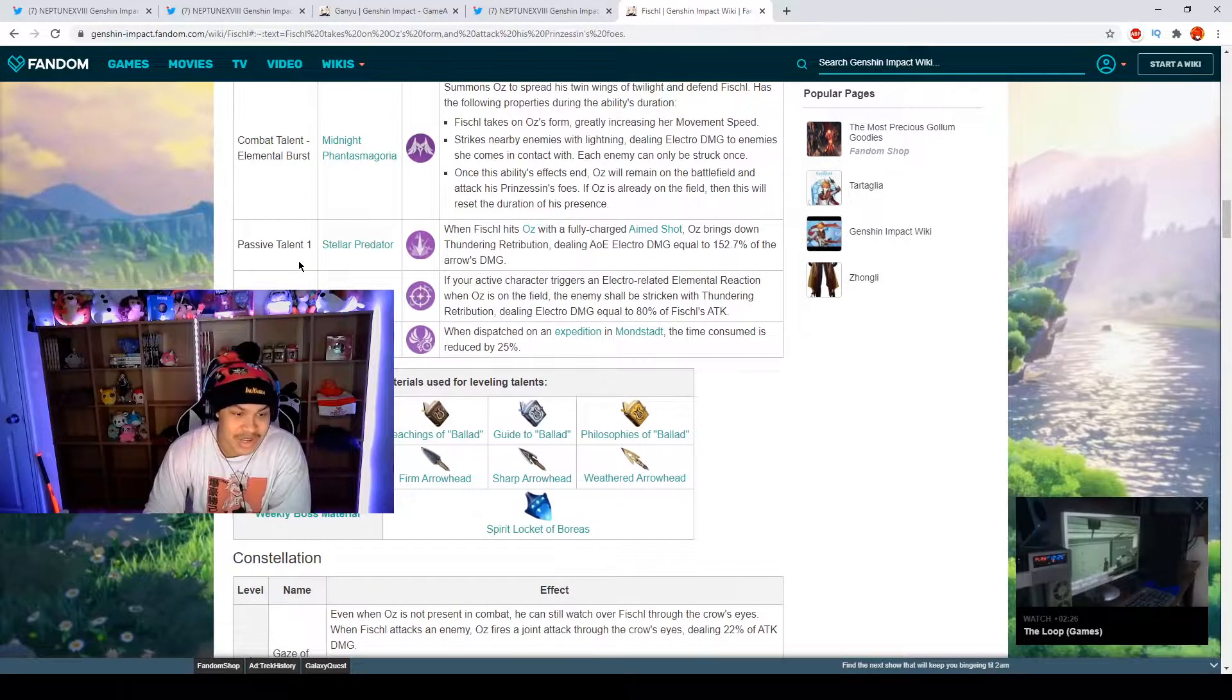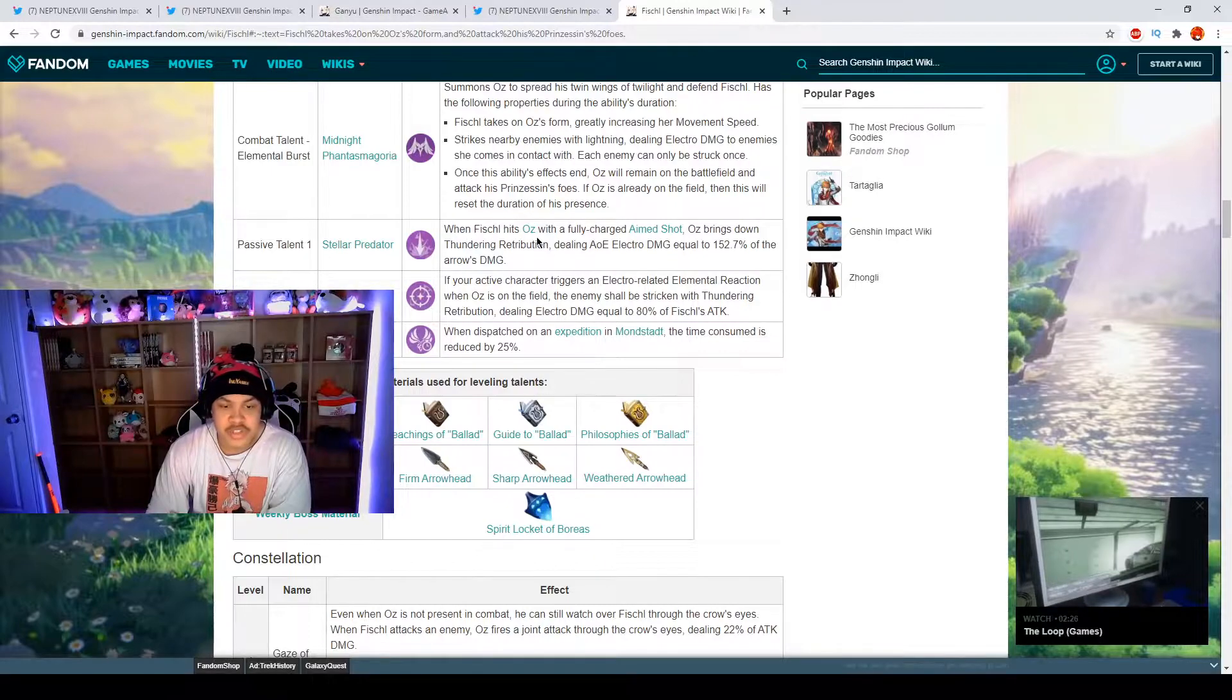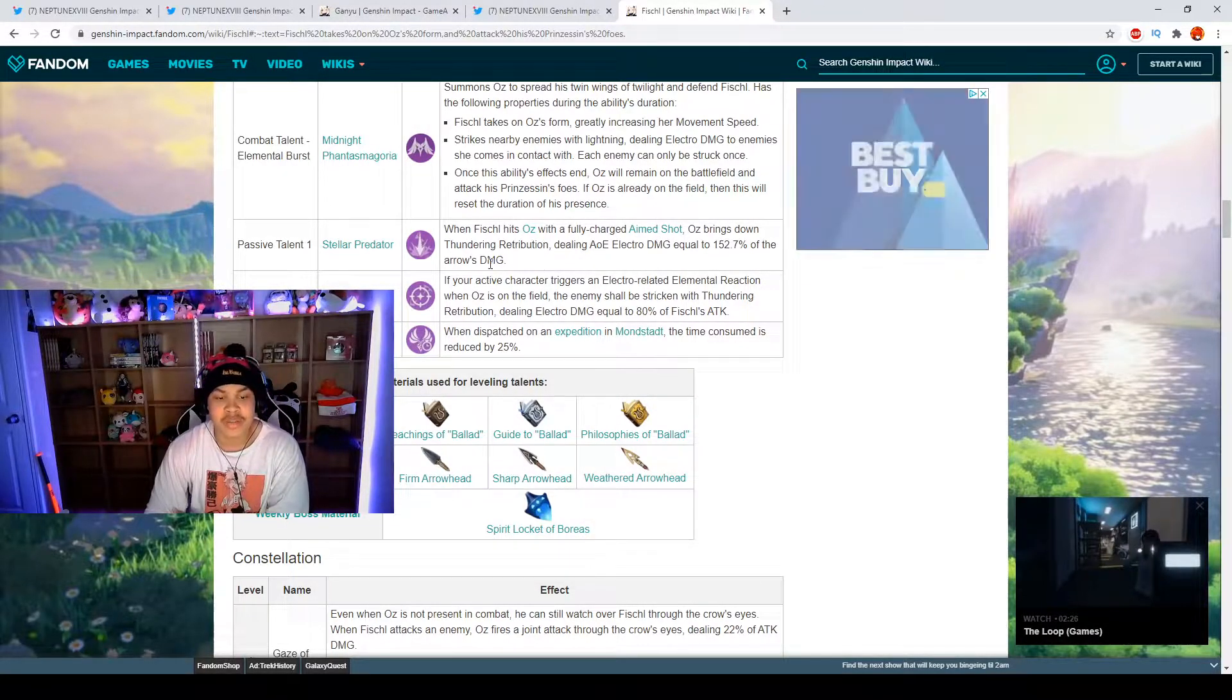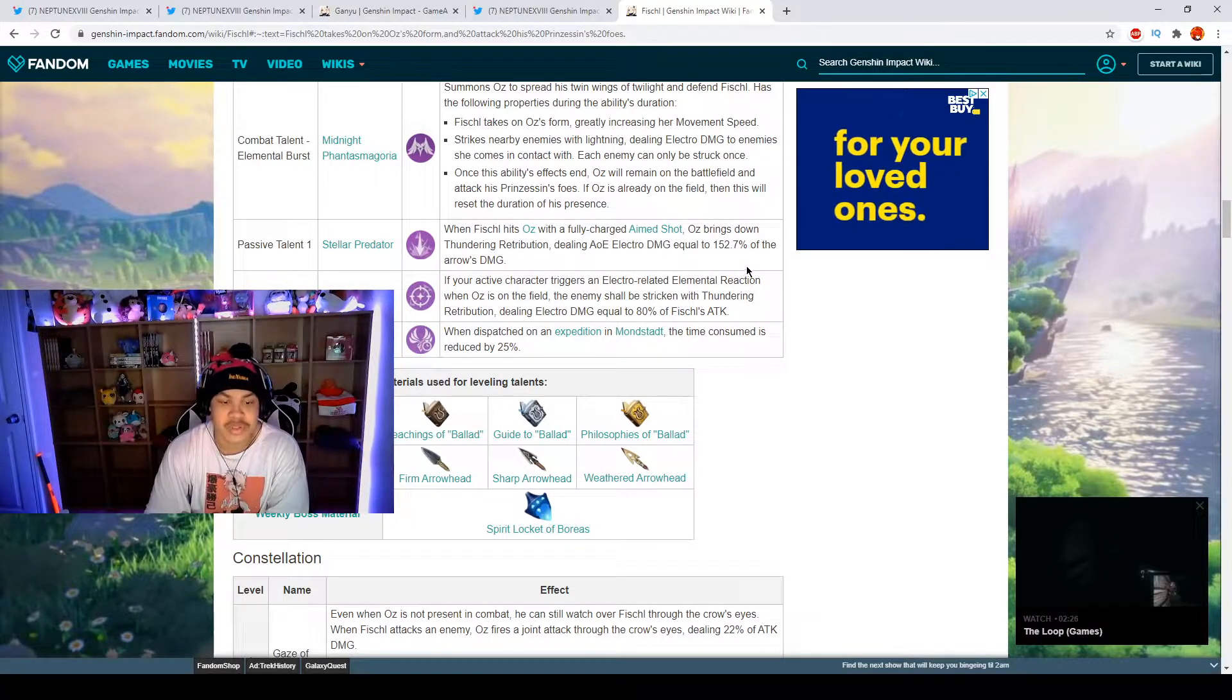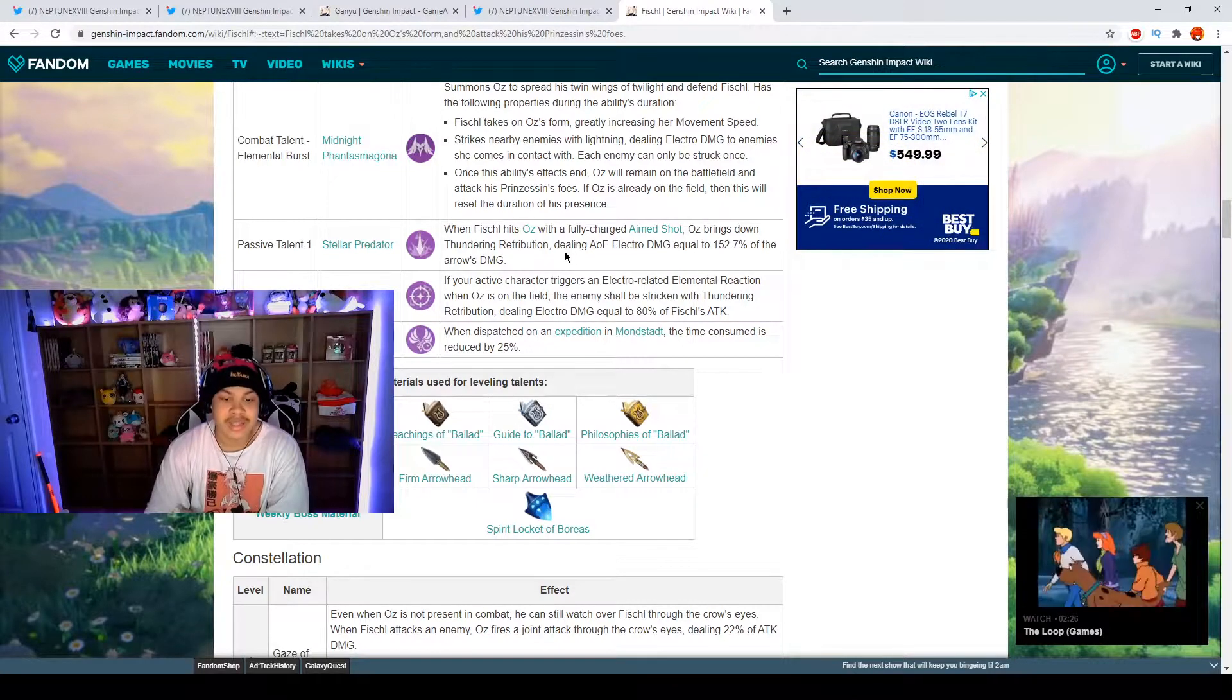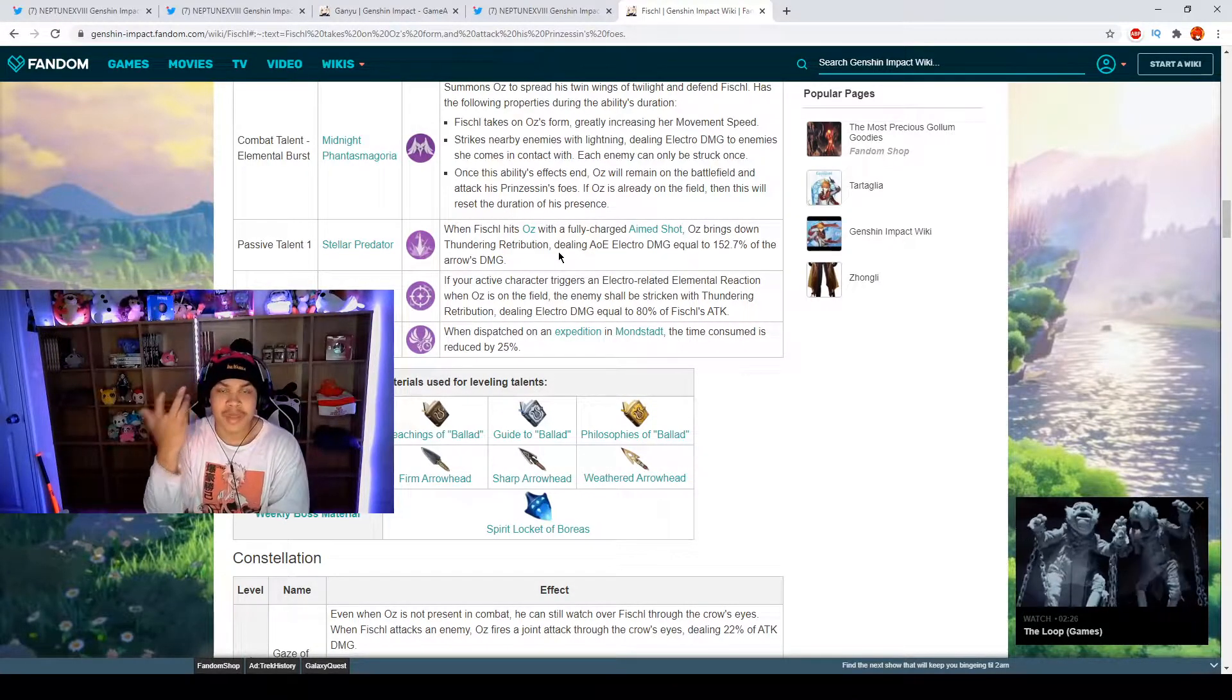We have our passive talent one. When Fischl hits Oz with a fully charged aim shot, Oz brings down Thundering Retribution dealing AOE damage equal to 152.7 percent of the arrow's damage. This is going to do a lot of damage.